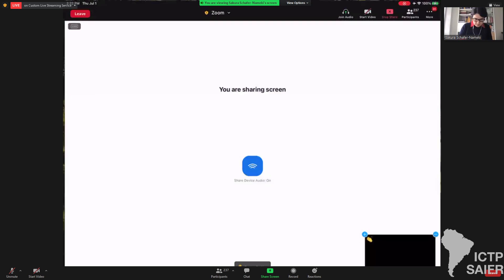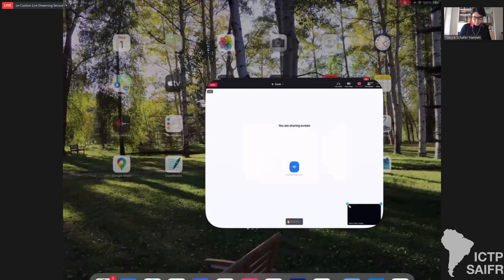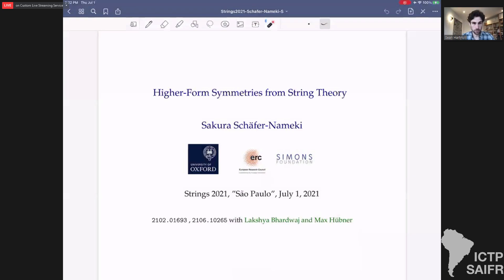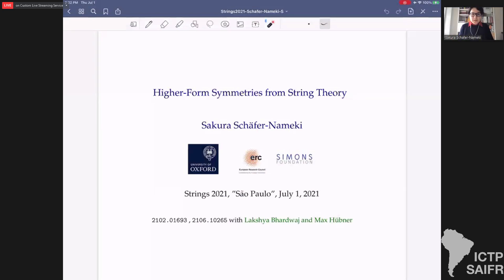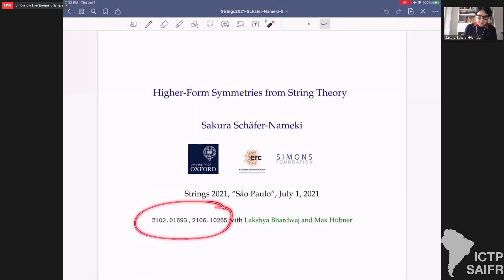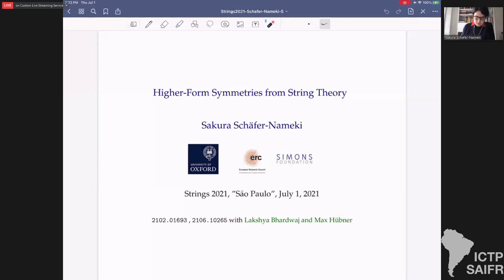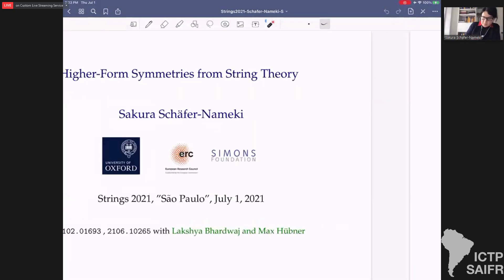The next talk is by Sakura Schafer-Nameki, who will speak about higher form symmetries in string theory. Thank you very much. Thanks to the organizers for this fantastic conference and for inviting me to speak. I'll be speaking about higher form symmetries in the context of string theory, focusing on one aspect that has appeared in two papers with my collaborators Lakshya Bhardwaj and Max Hübner.